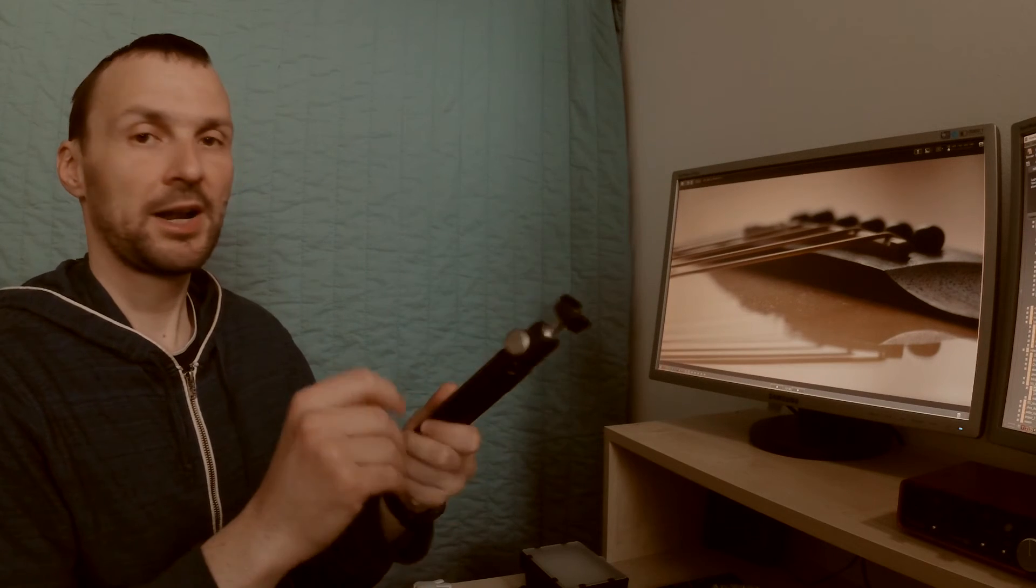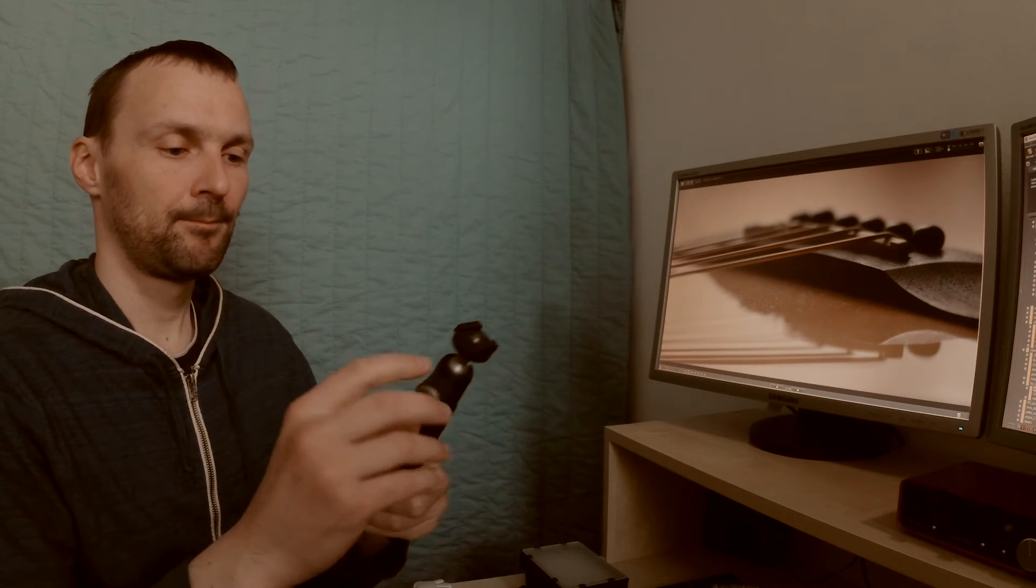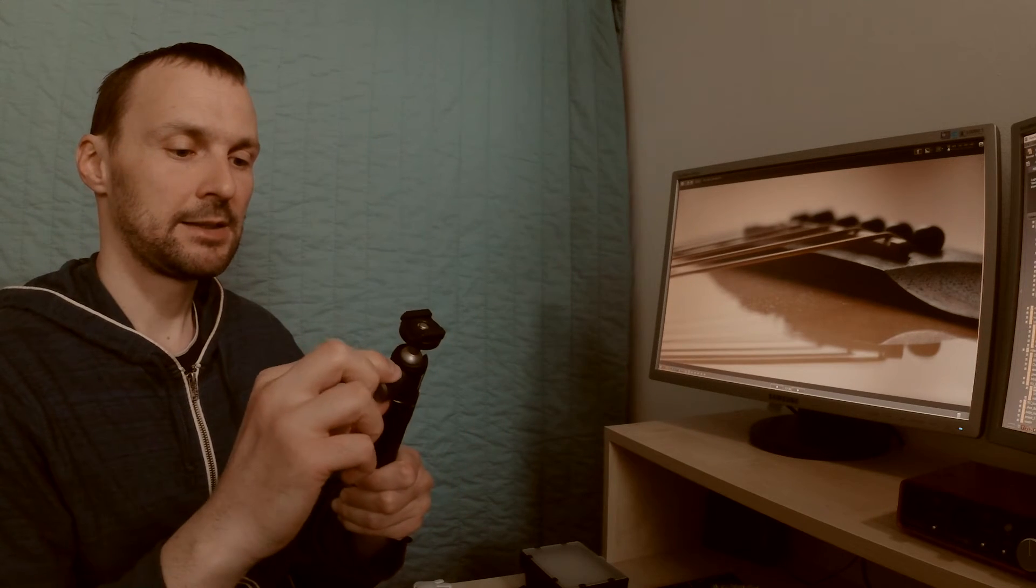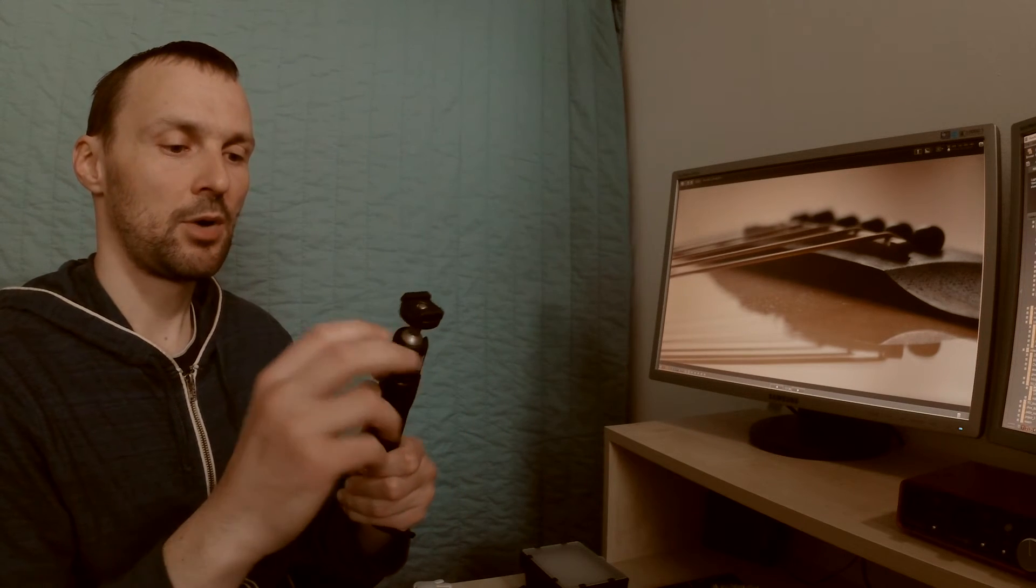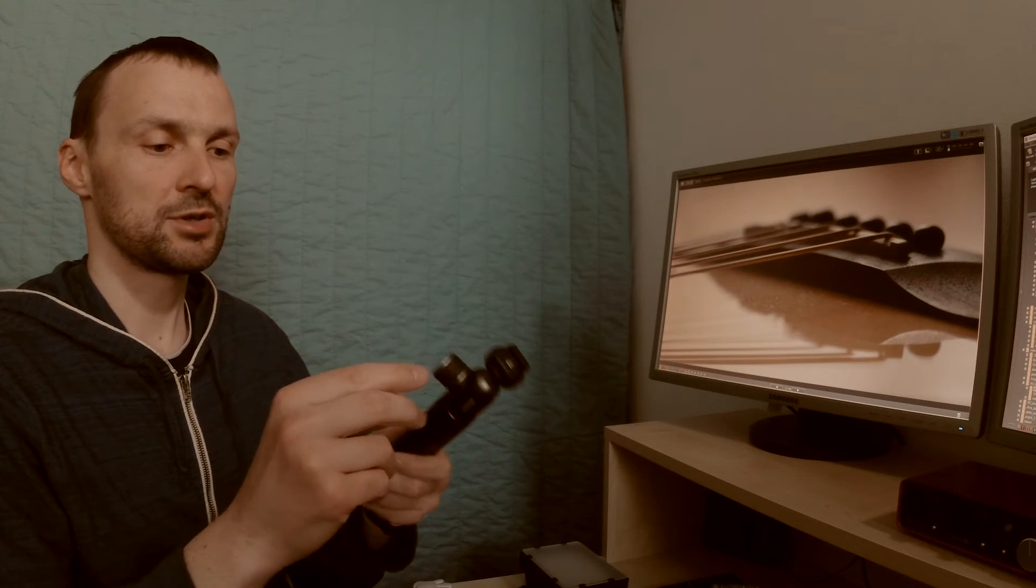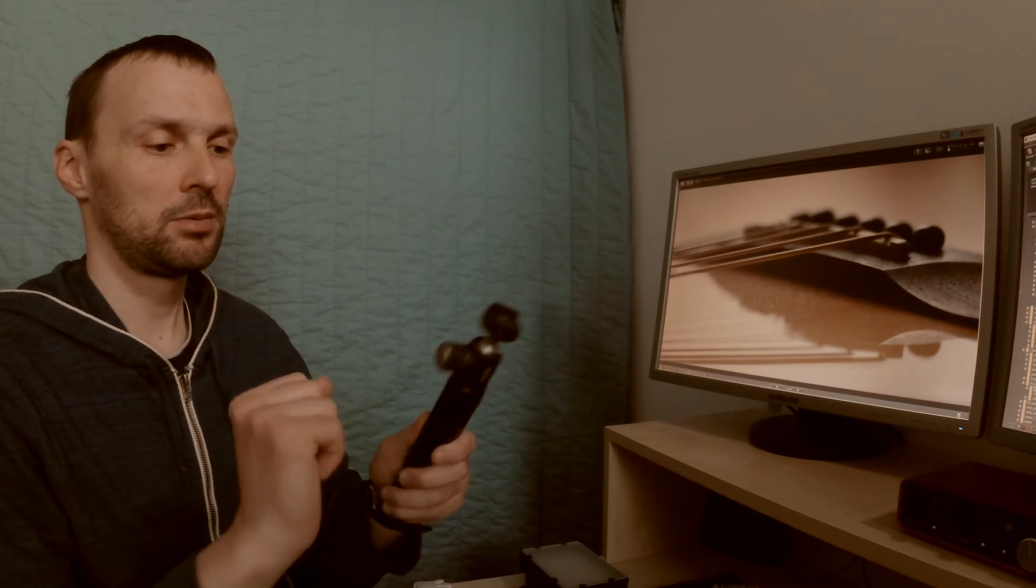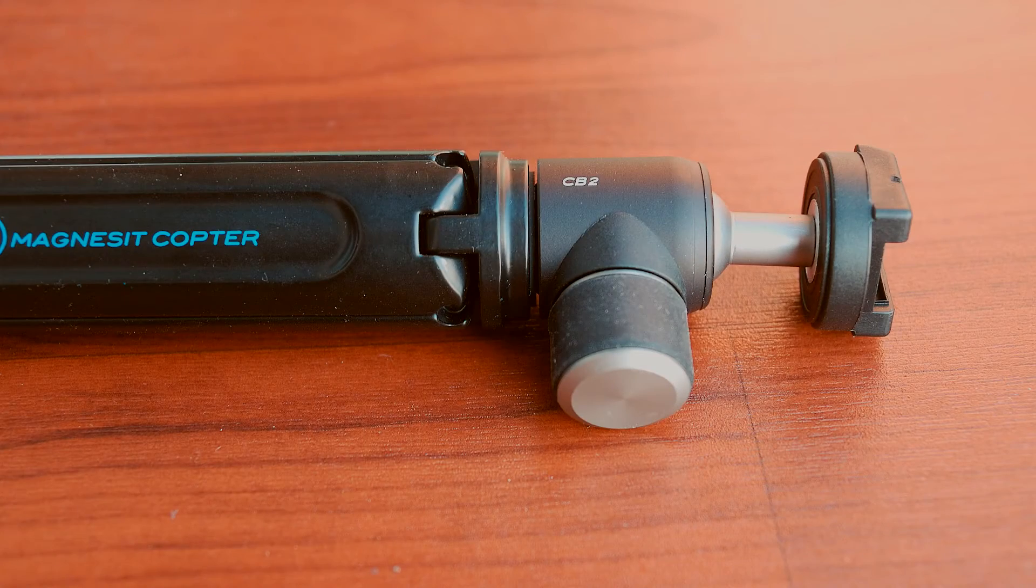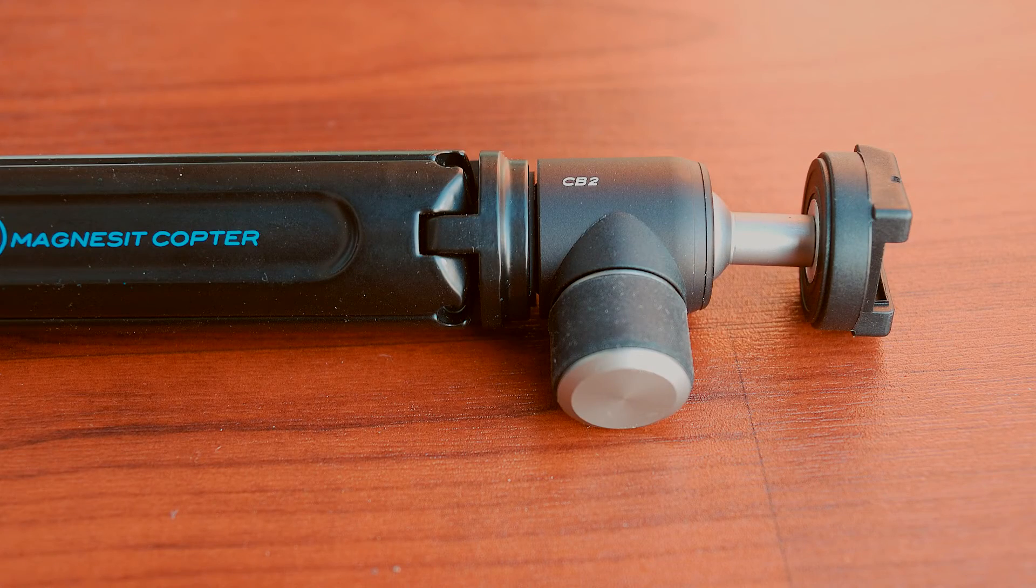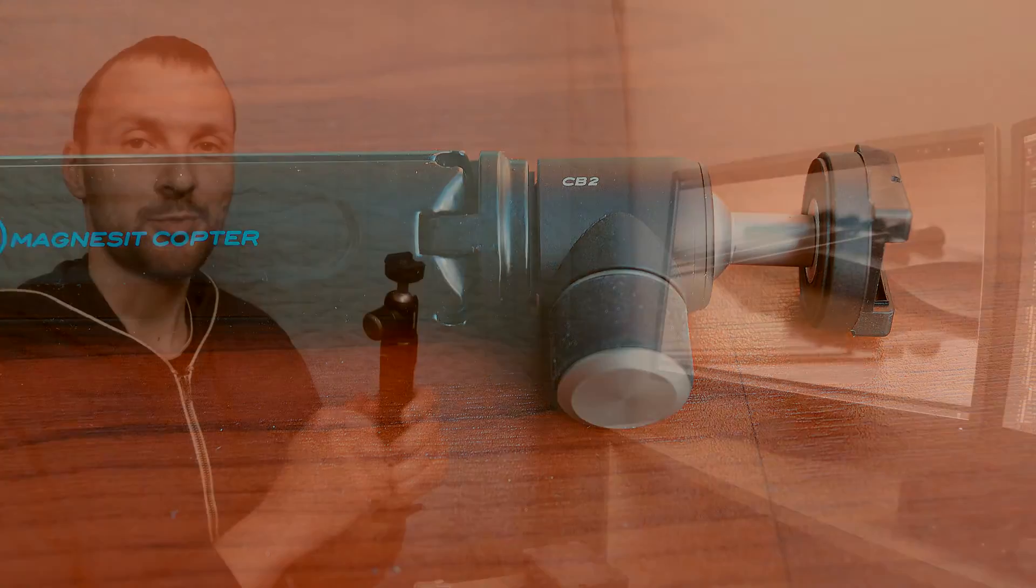Also another problem is that this rubber which covers this release knob is slipping. It's not working well. Of course it's pretty easy to fix.